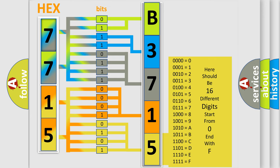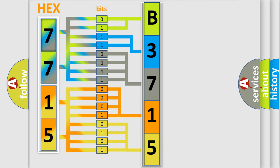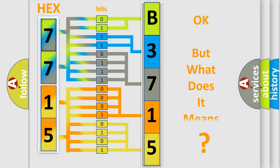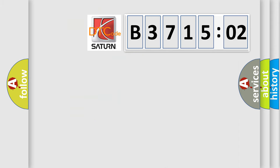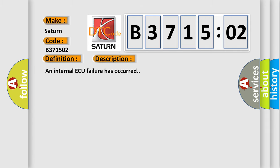We now know in what way the diagnostic tool translates the received information into a more comprehensible format. The number itself does not make sense to us if we cannot assign information about it to what it actually expresses. So, what does the diagnostic trouble code B371502 interpret specifically for Saturn car manufacturers? The basic definition is FDCM or DTCM internal. And now this is a short description of this DTC code. An internal AQ failure has occurred.